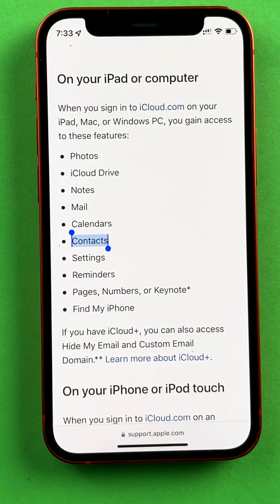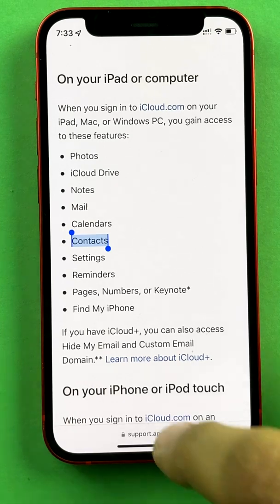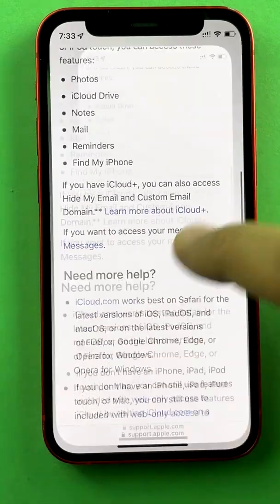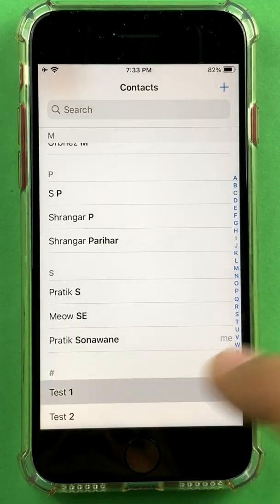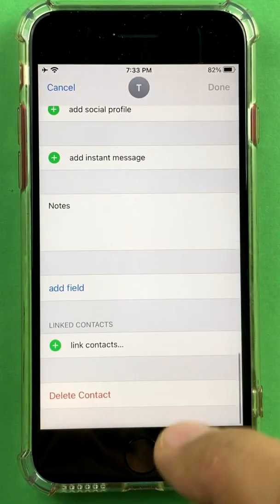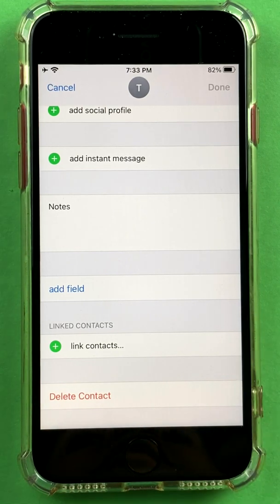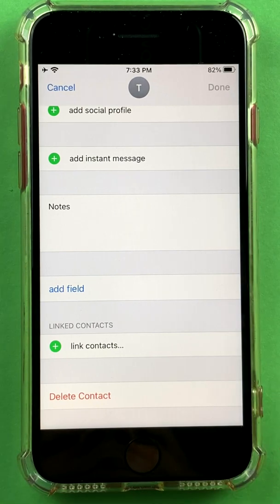Similarly, for Gmail contacts, you can go to gmail.com, go to Contacts, and delete them there if you want to permanently delete them. Of course, if you go to your Contacts app on the iPhone and delete a contact one by one, it will also delete it from iCloud — but this has to be done one at a time and cannot be done in bulk from here.